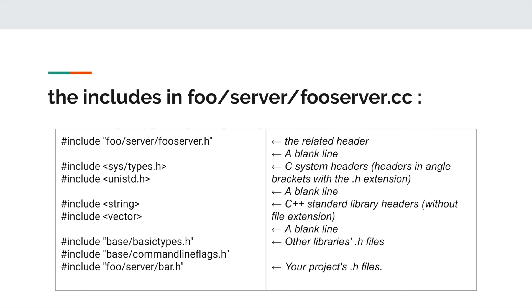Then followed by C system headers, headers in angle brackets with the .h extension. For example, sys/types.h, unistd.h. Then followed by a blank line.